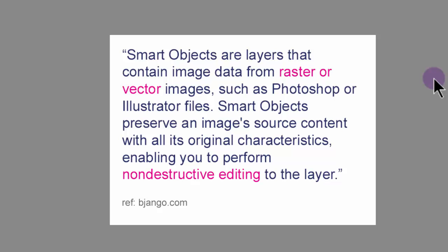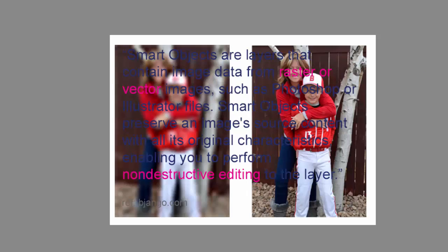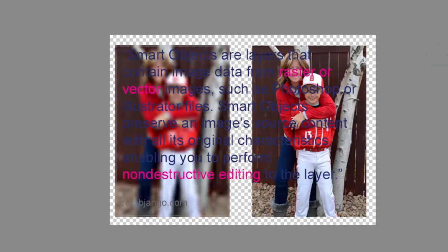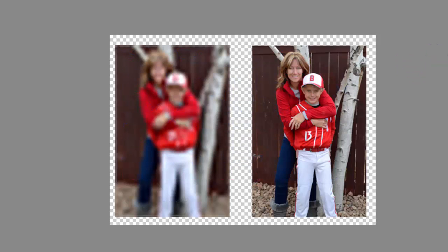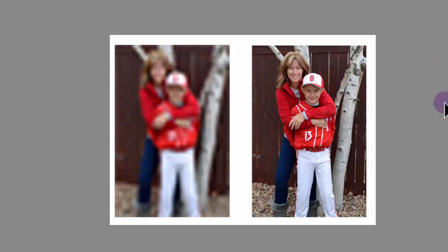With all its original characteristics, enabling you to perform non-destructive editing to the layer. Okay, so what does that mean? Well, here is an image that was brought in. Let's just turn this layer on here as a smart object.